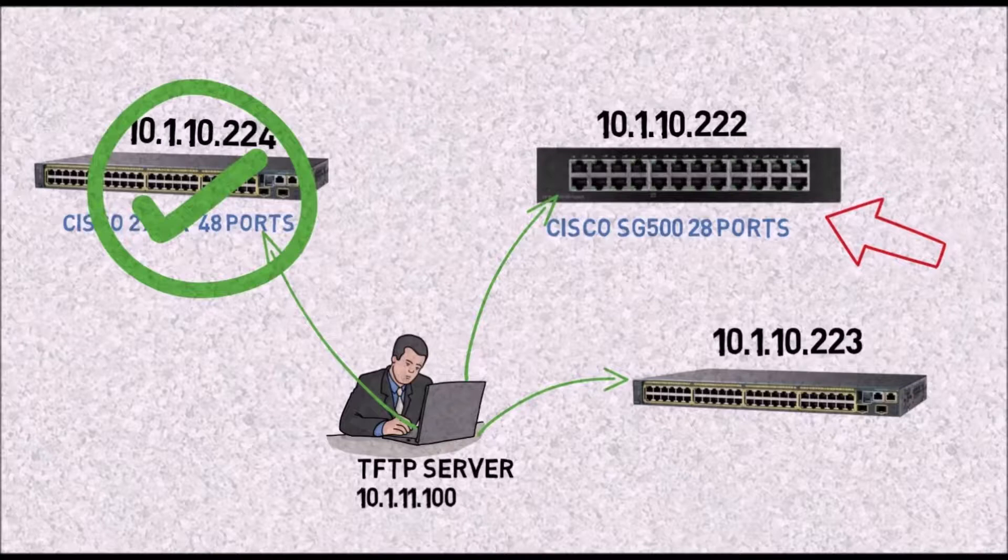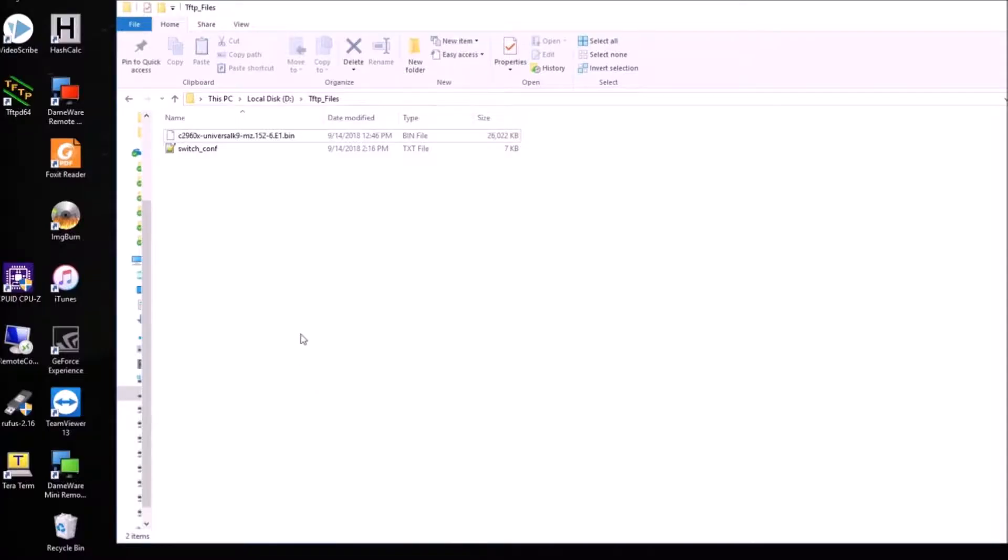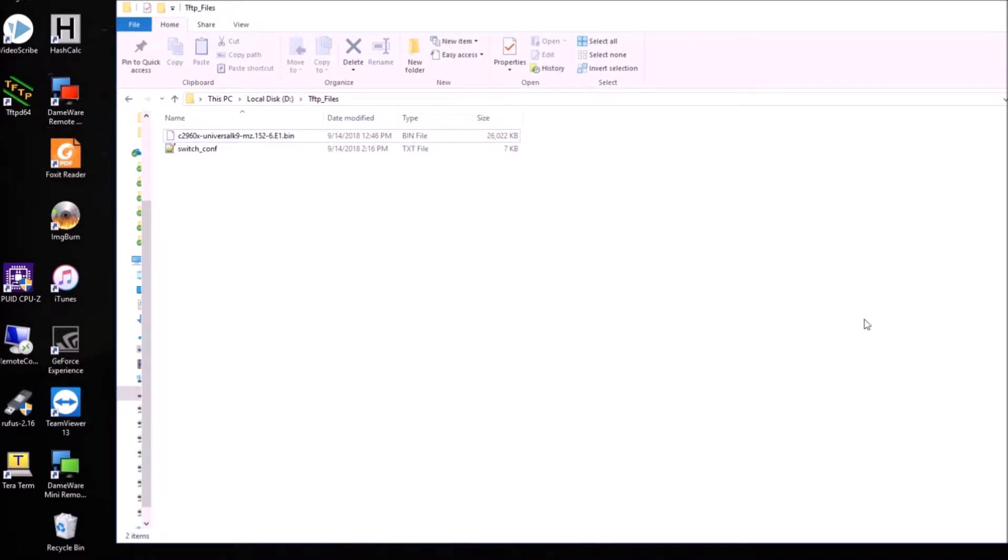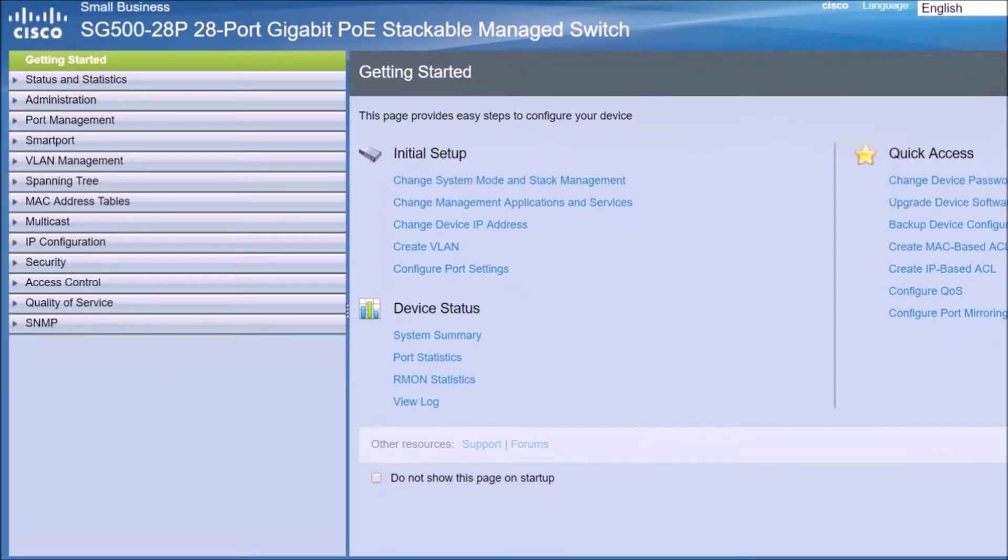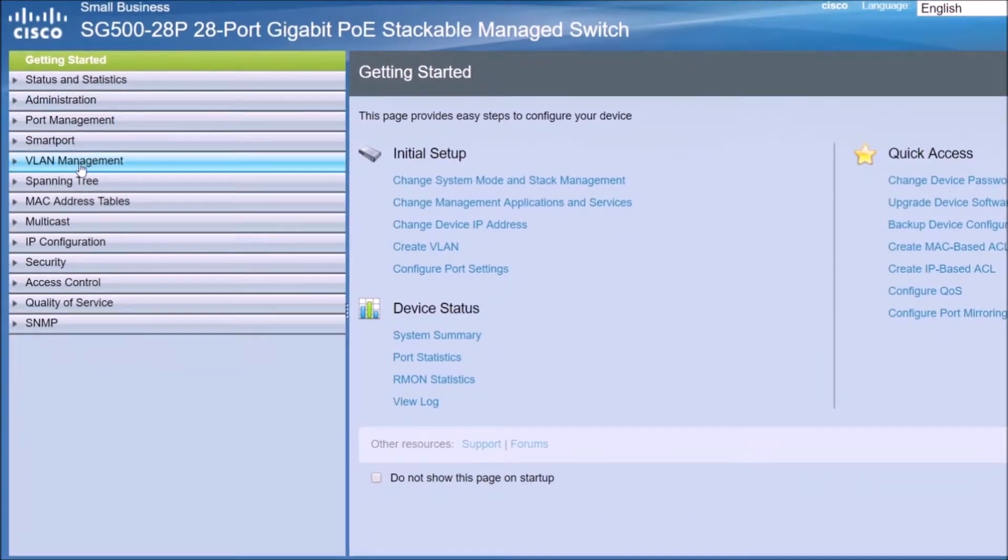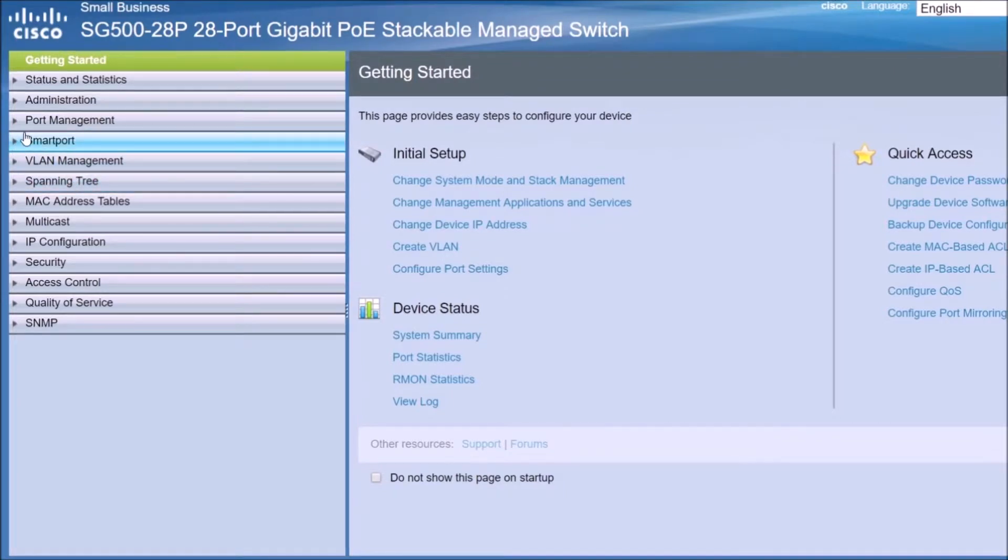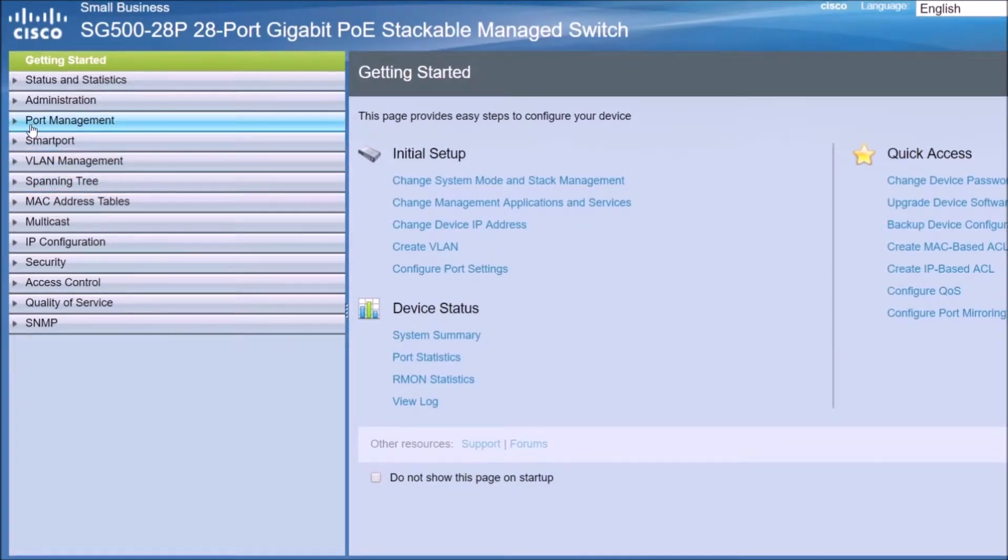For the first one we are going to do it through a web interface. As you can see here we are going to continue with the video where we left the last video. So I'm going to bring up the switch 10.1.10.222. I already put the username and password. I'm going to go to administration for this switch and from there we're going to start working.